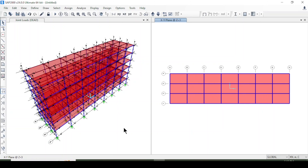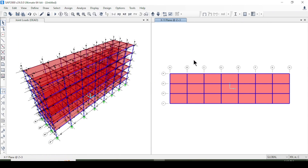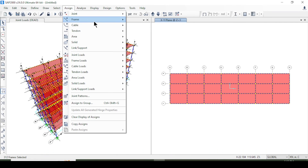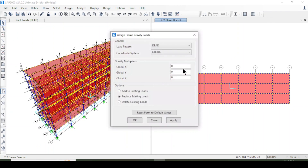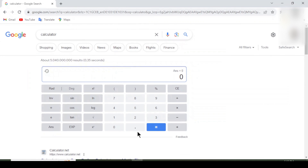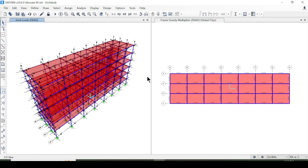Now I apply the dead load to beams, columns, and slabs. I select beams via Select > Properties > Frame Sections > Beam, go to Assign > Frame Load > Gravity, and calculate the dead load: 0.3 × 0.4 × unit weight = 3 kN/m, which I apply and confirm.